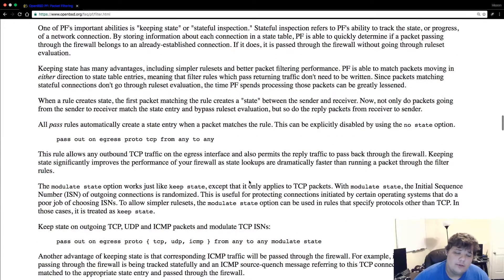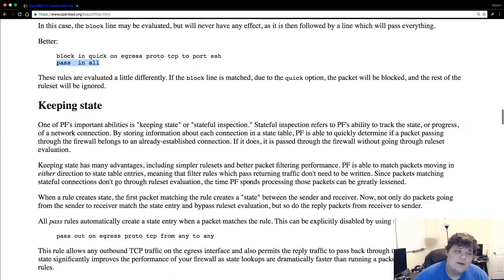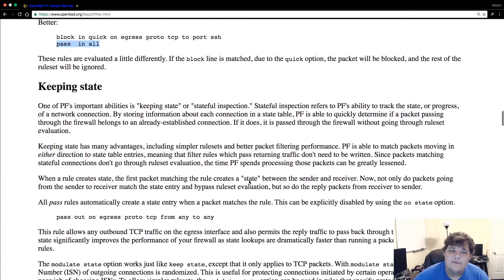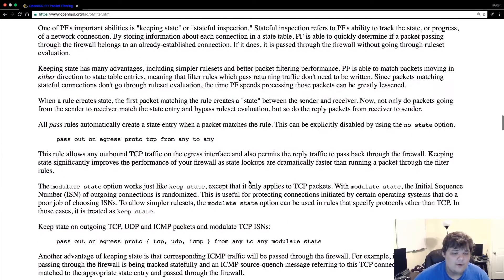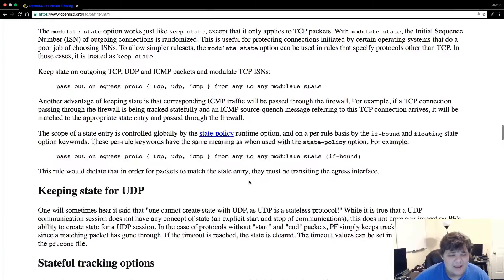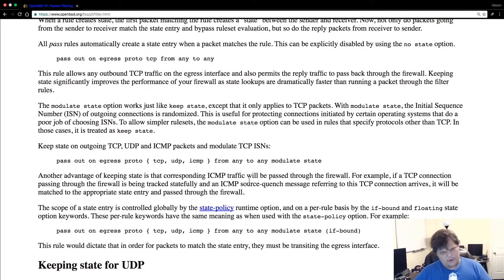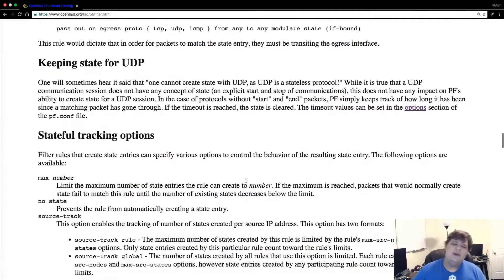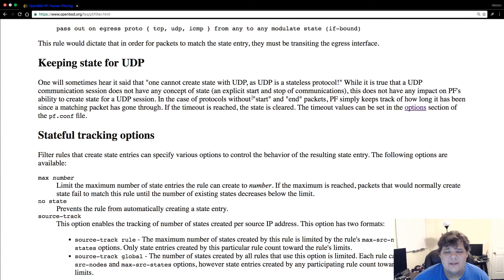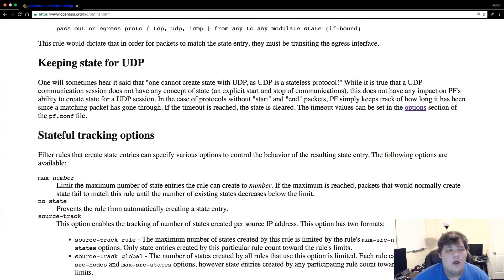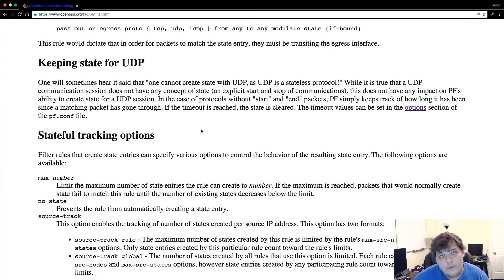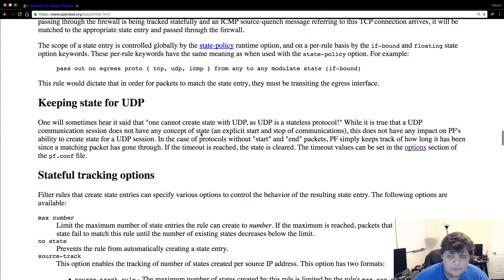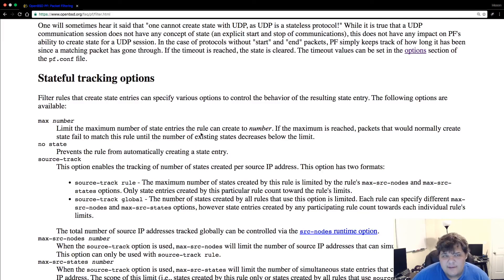The other really cool thing is PF can keep the state of your firewall. It can keep the state of the packets for both TCP and it can in a way do UDP. Basically what it does is it keeps track of state. In case of protocols without start and end packets PF simply tracks how long it has been since a matching packet has gone through and if the timeout has reached the state is cleared. So there's lots of stateful tracking.